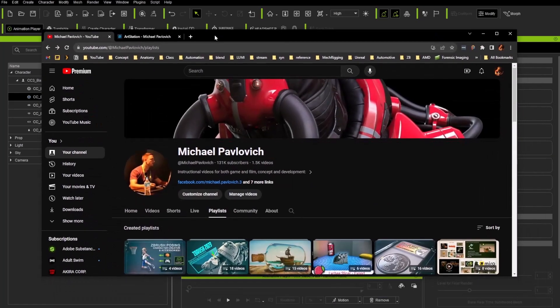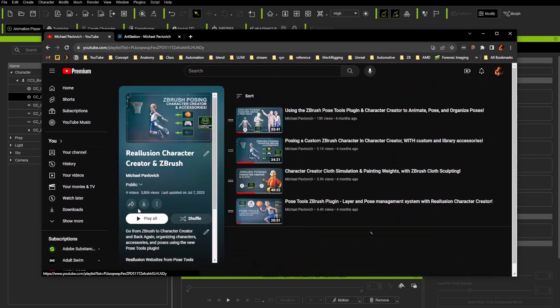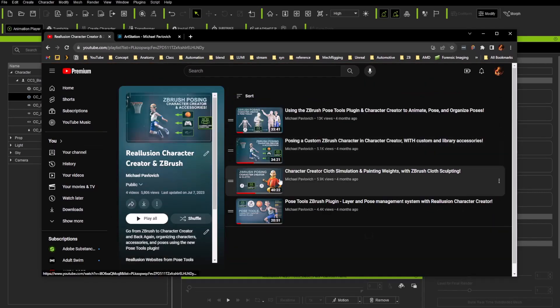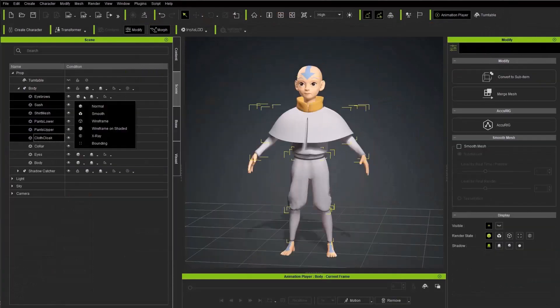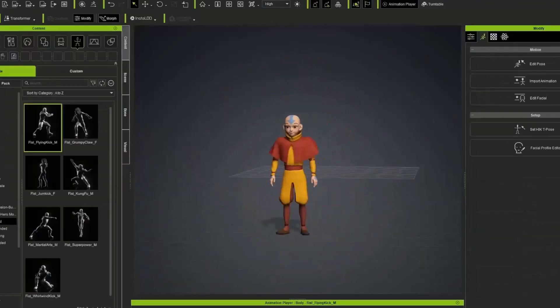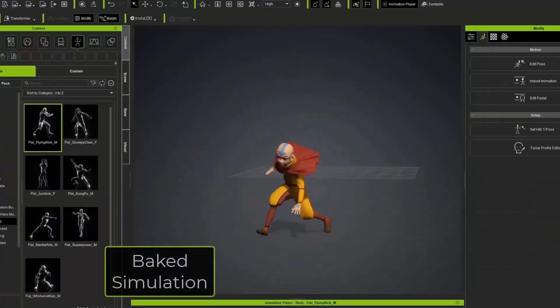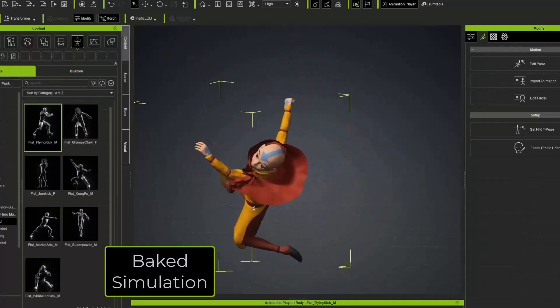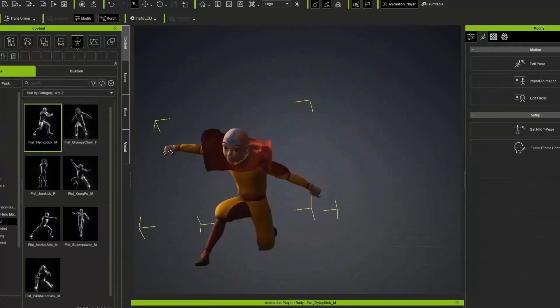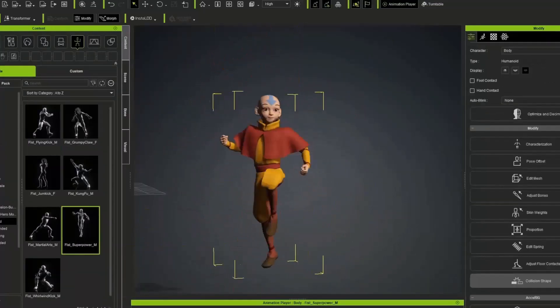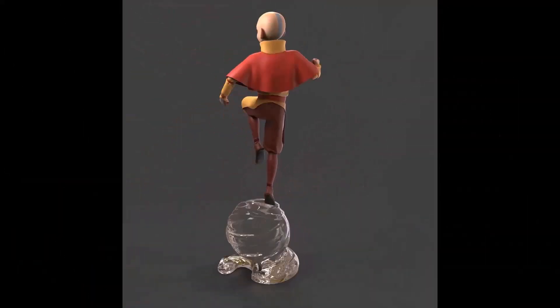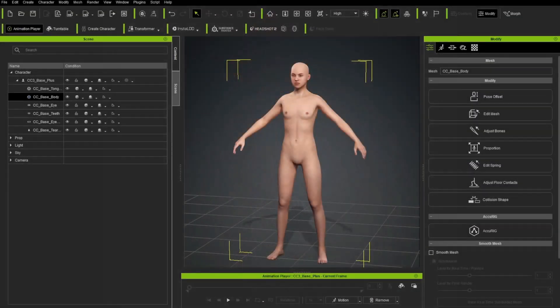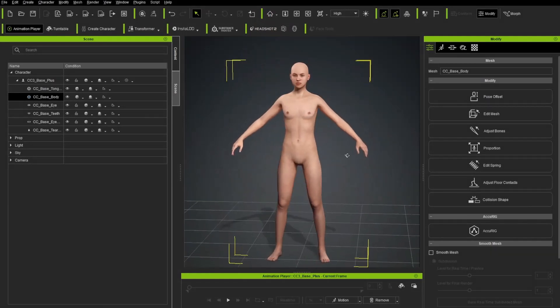So again, on my YouTube channel here under playlists, there is a Reillusion Character Creator and ZBrush playlist in here. This is a way to take just an arbitrary character, say you're already using ZBrush and you're new to character creator and you just want to pose out one of your characters from your ZBrush files. You can absolutely do that. Go check out this playlist and that'll walk you through that process. Now, setting up facial animation will be a little bit different. This is where the power of the character creator topology comes into play. But again, for just posing out or animating your ZBrush creations, go look at that playlist.